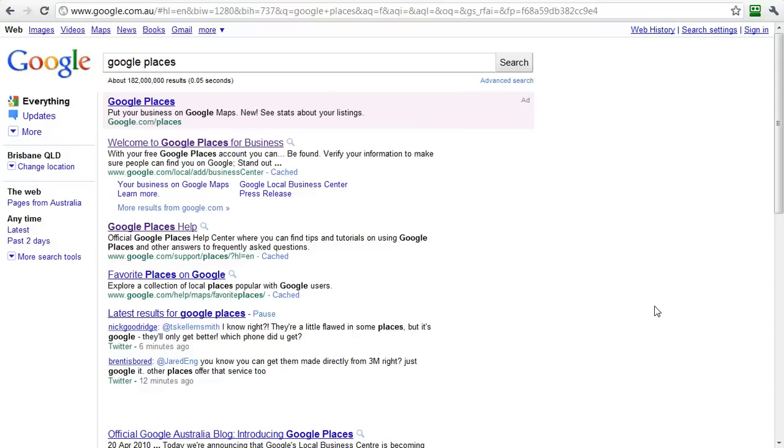Hi, this is Monty Hipsch, the Google Guru, and today I want to show you how to claim your listing in Google Places.